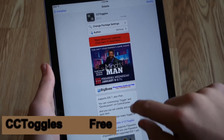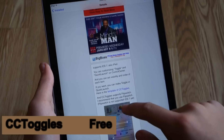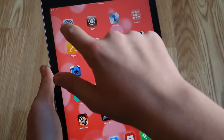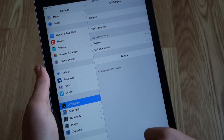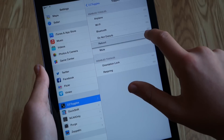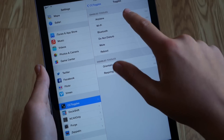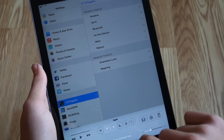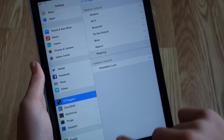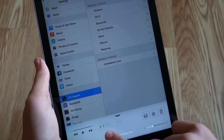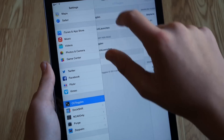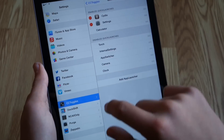Next up is CC Toggles, which probably has the most customizable options out of all the tweaks shown today. This is also from the Big Boss Repo and it is free. In the settings we get a bunch of different options. The first one is Toggles, where you can customize the toggles in your control center — it changes them automatically and you have a little bar to move them around. Sadly you don't get too many options to choose from, but you can remove ones you weren't using, and there is a respring and reboot option.